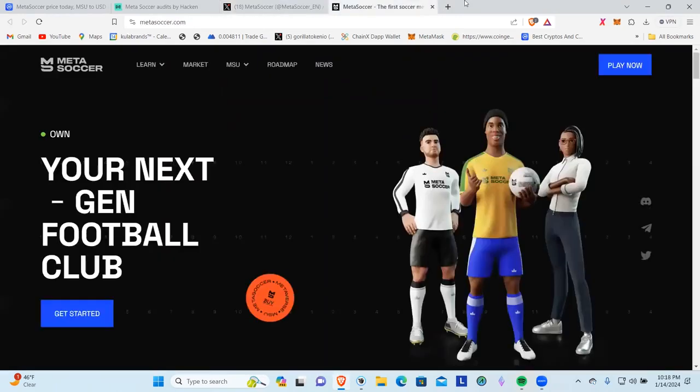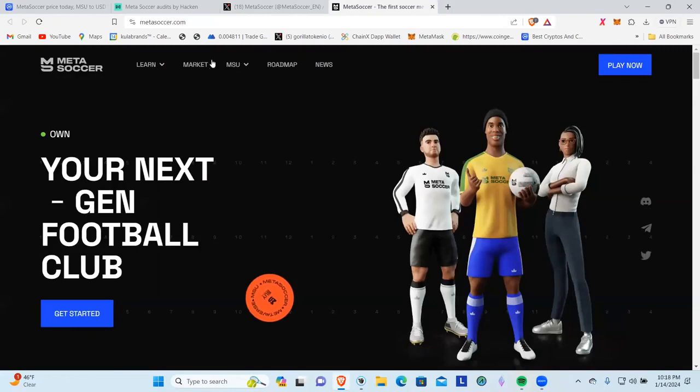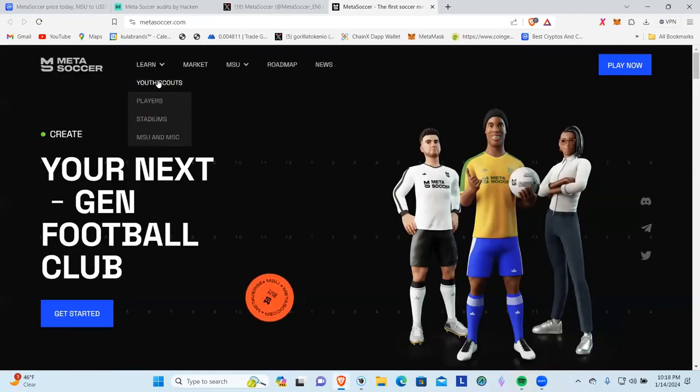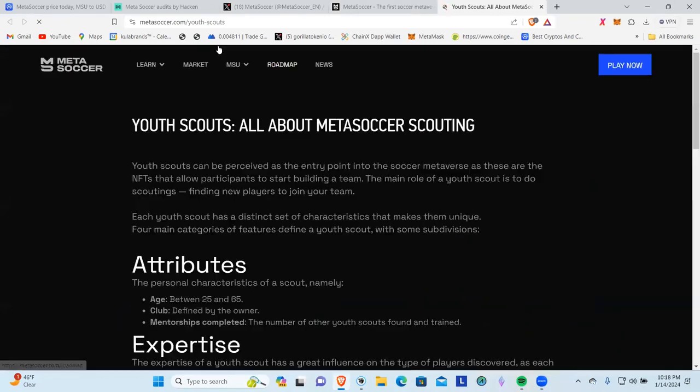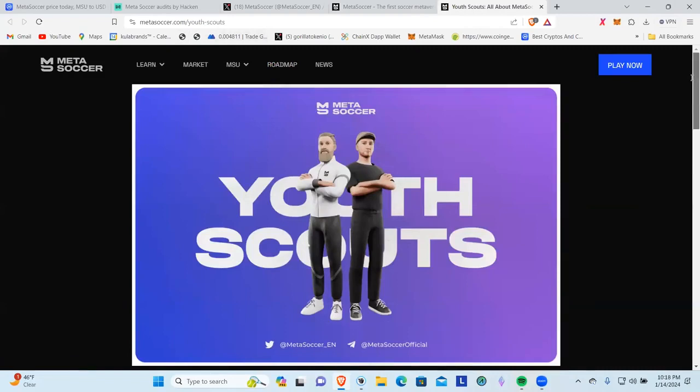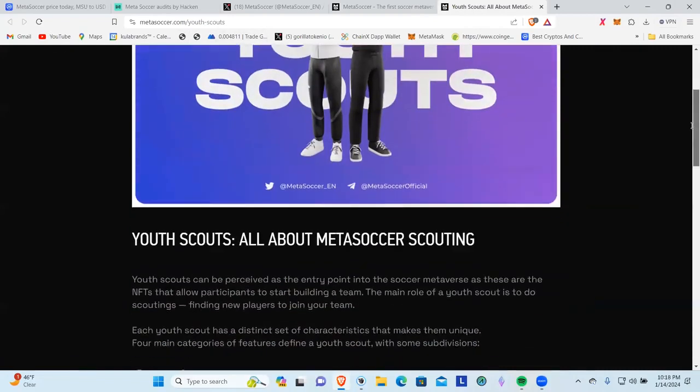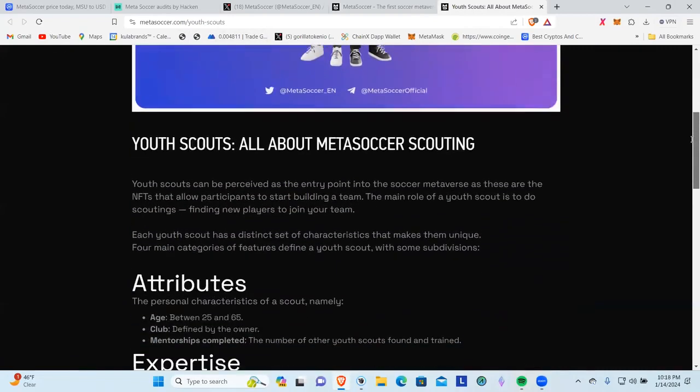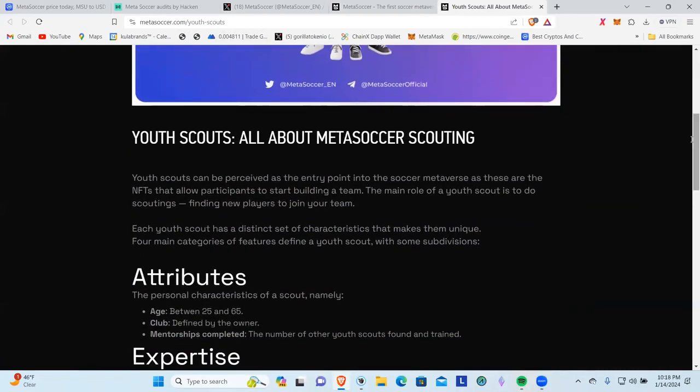Let's jump over here to their website. Your next gen football club, get started. One of the neat things that you can do is learn about all the different aspects of the game here. We've got metasoccer.com youth scouts. We can come down and we can start reading about youth scouts all about Meta Soccer scouting.